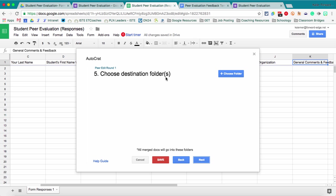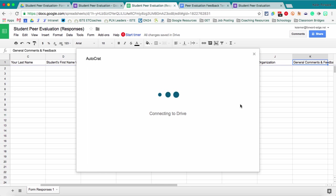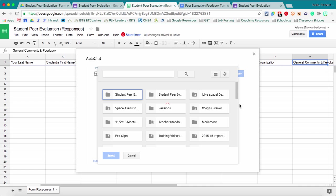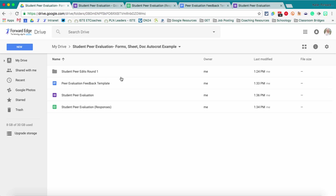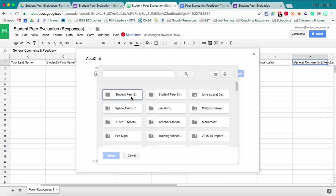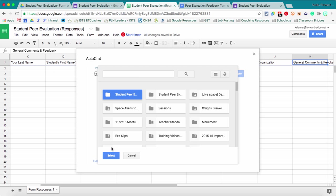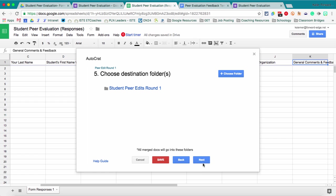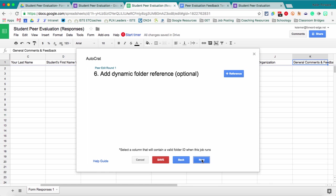And then we're going to choose a destination folder. So once these new files are created, where in Google Drive are they going to be saved? So I went ahead and already created that folder and called it student peer edits round one. So there it is. I select the folder and say select.